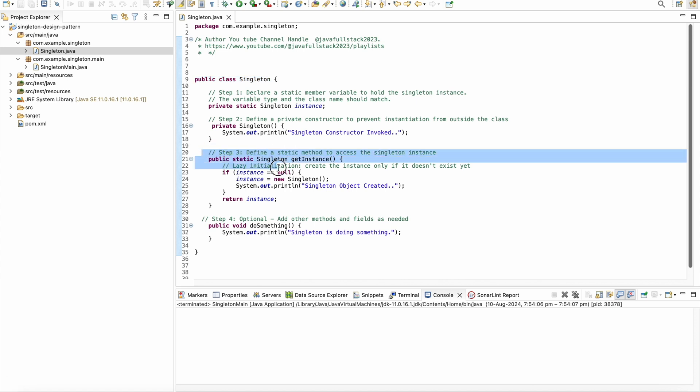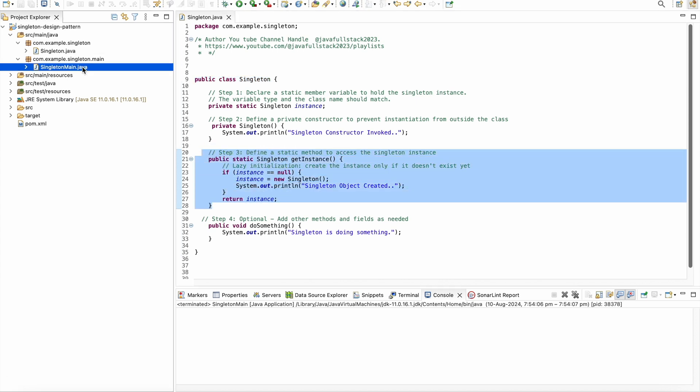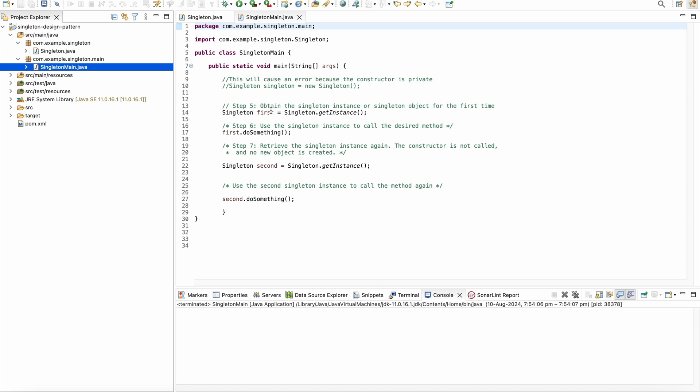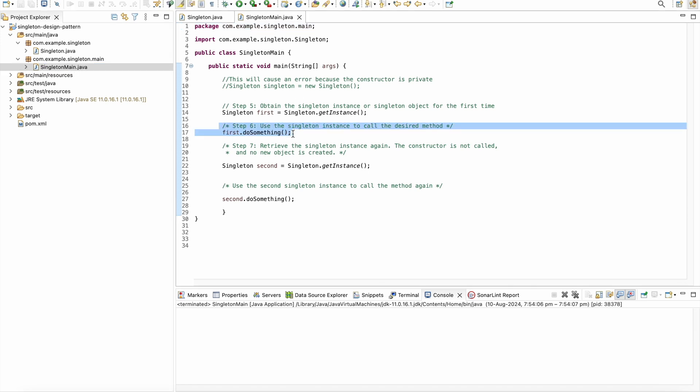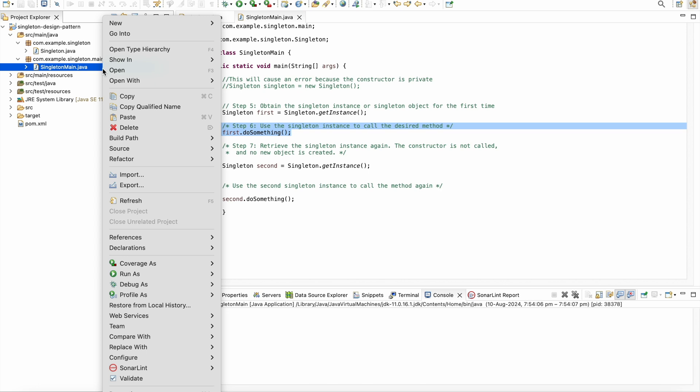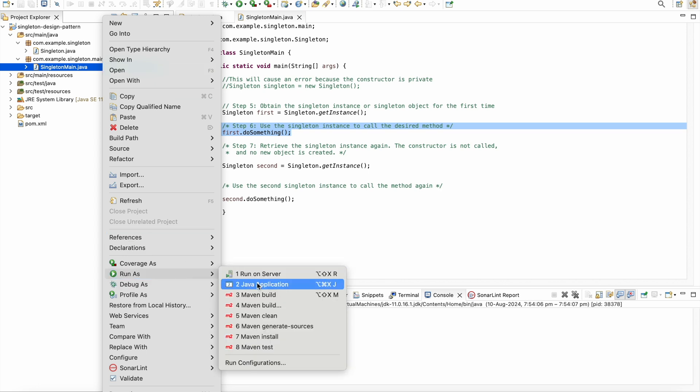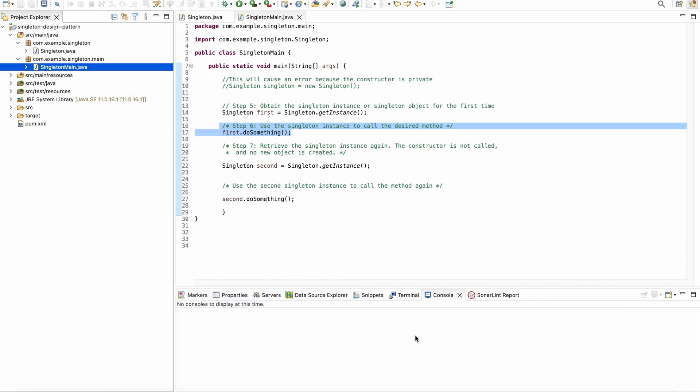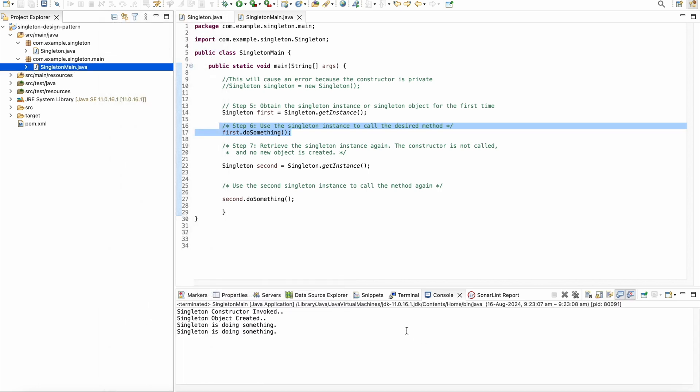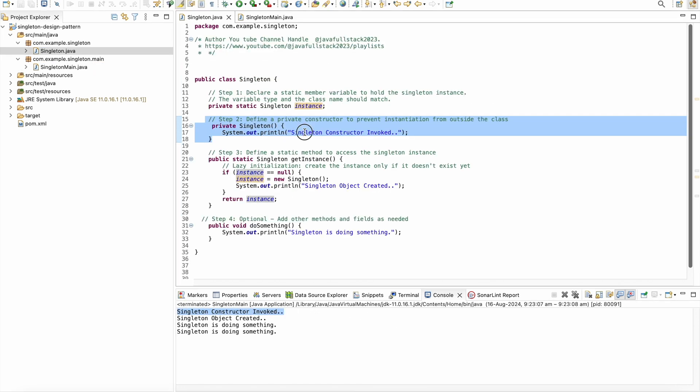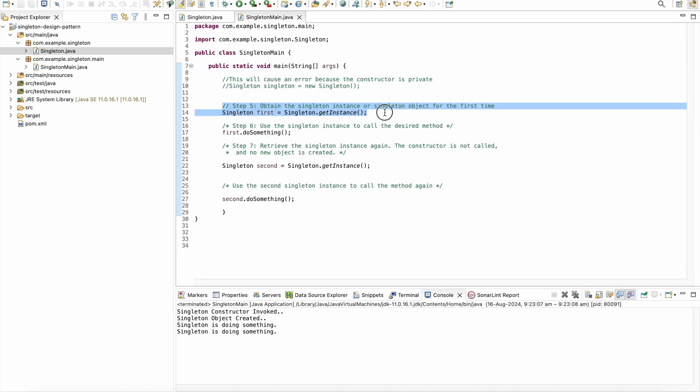This is a running code example of Singleton pattern. The Singleton instance is accessed multiple times without creating a new object. You can see the output below. In the output, you can see constructor is called only once if we are creating the object for the first time. In this line, we are retrieving the Singleton instance for the first time by calling the GetInstance method.